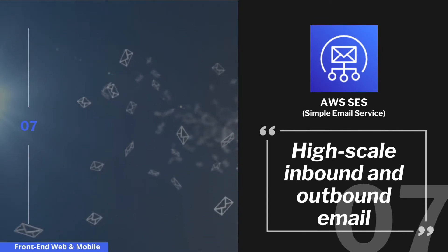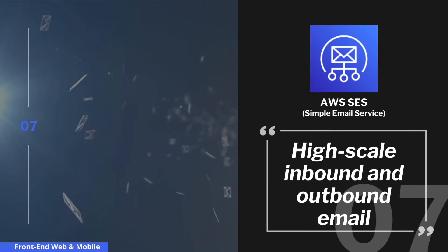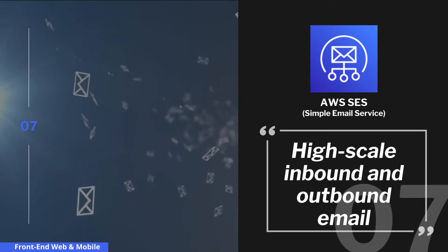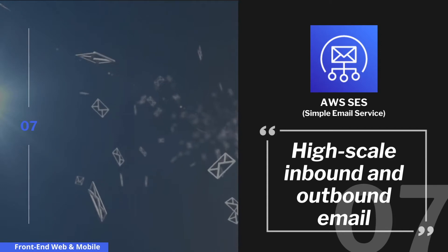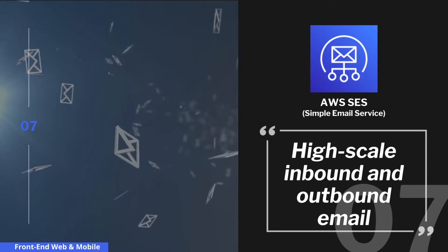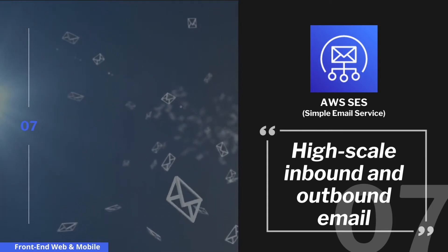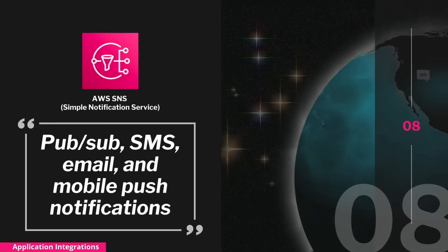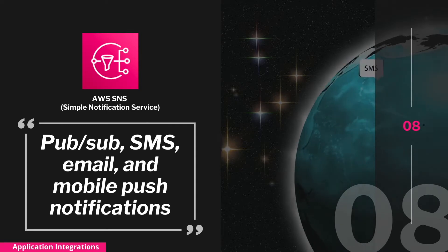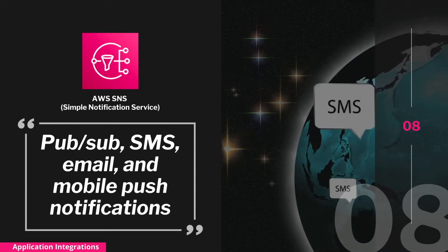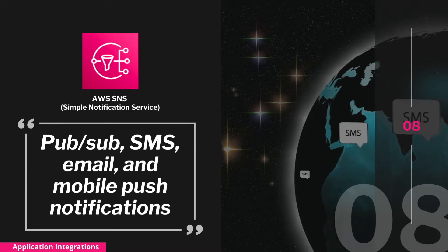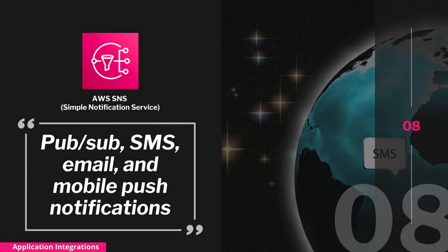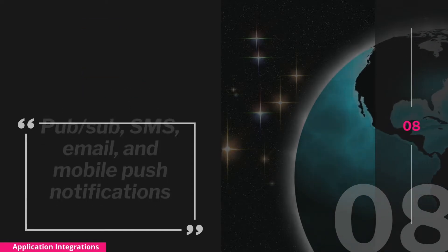Another commonly used AWS service is Amazon SES — Simple Email Service — a flexible email service that supports mass email communication, marketing, and transactional email at scale. It offers analytics to measure open and click-through rates for audience engagement. Next is AWS SNS — Simple Notification Service — used to send notifications to users on any platform, mobile or web. It's an event-driven hub that alerts subscribed services and performs tasks automatically in response to specific triggers.